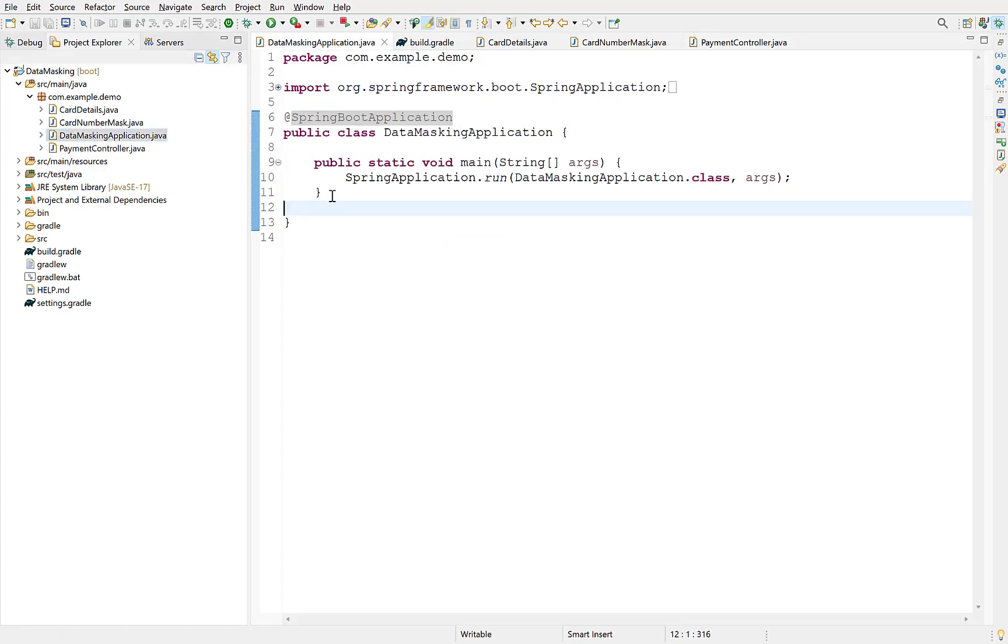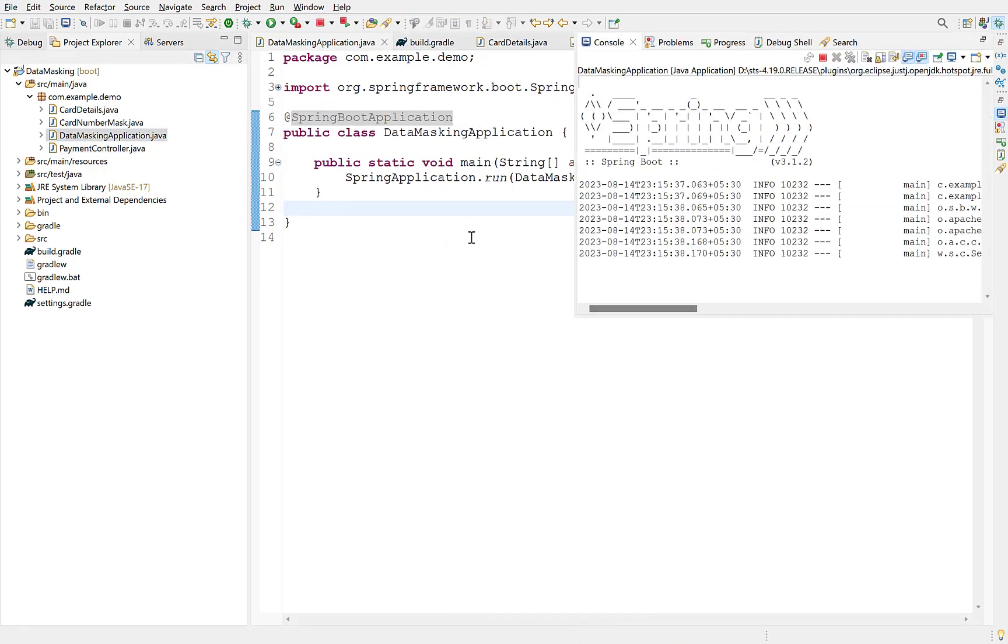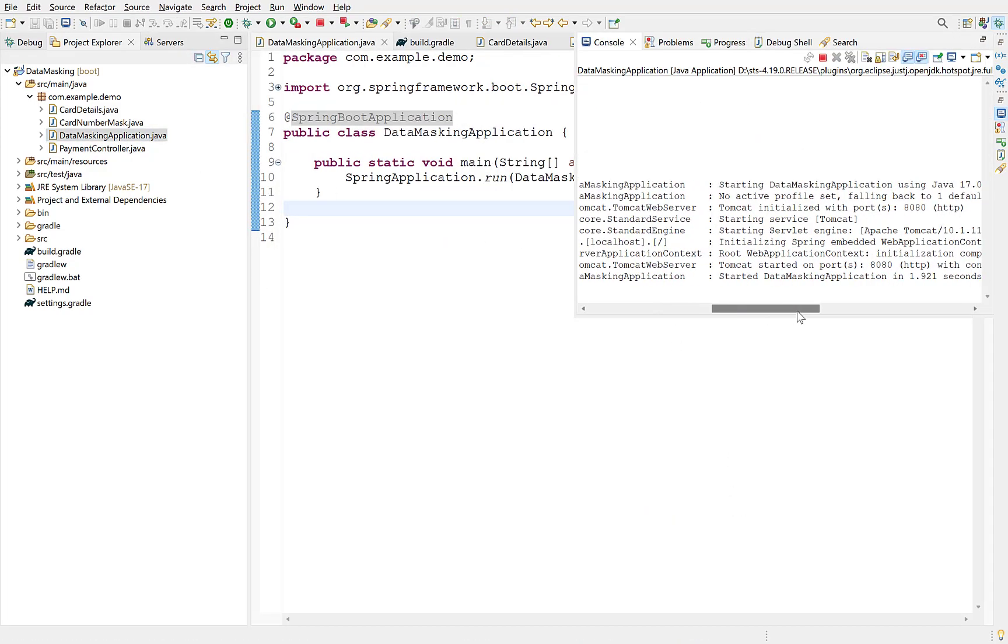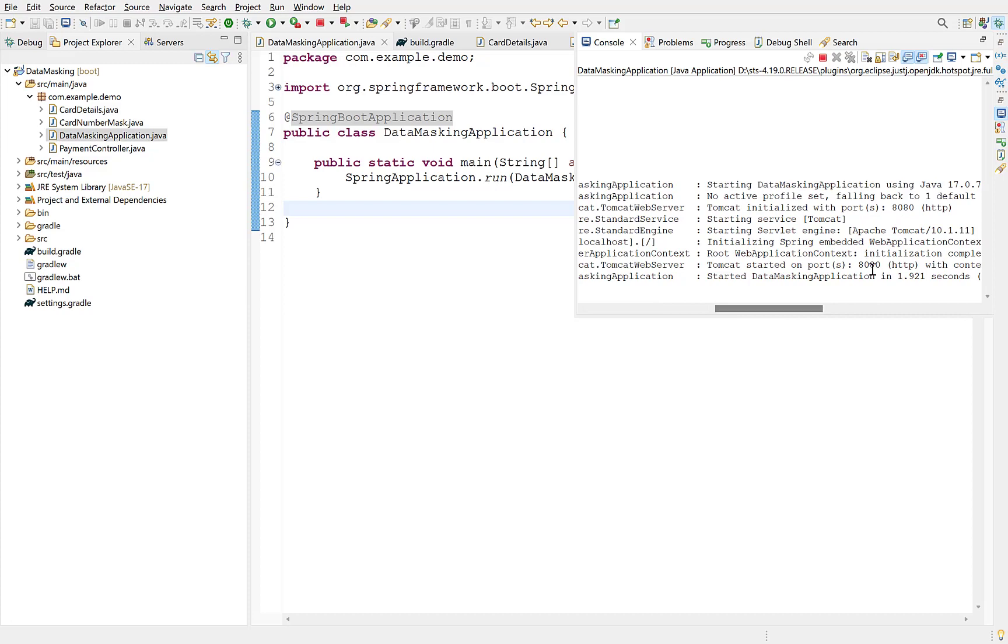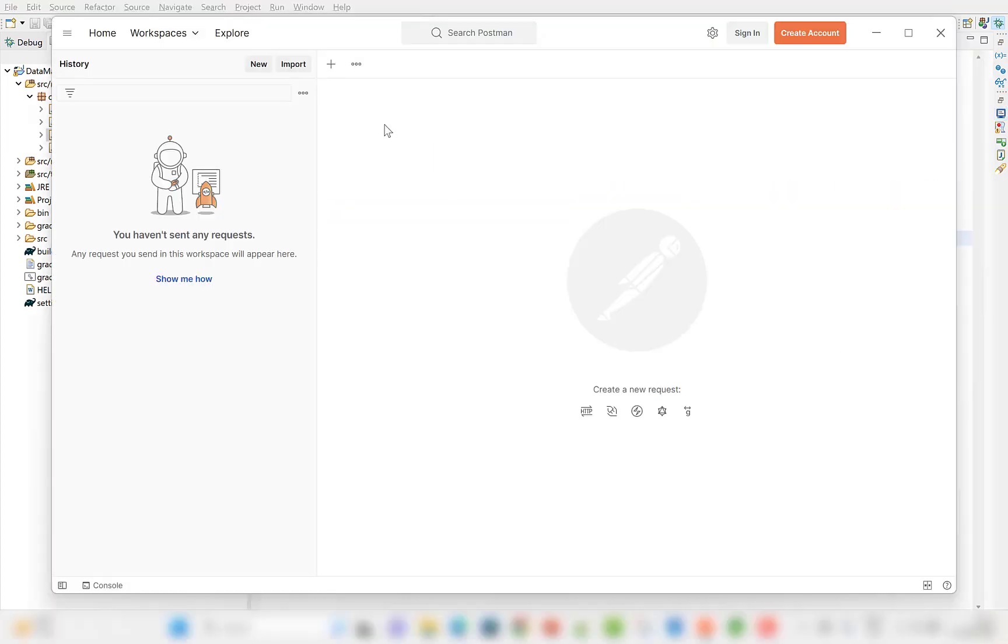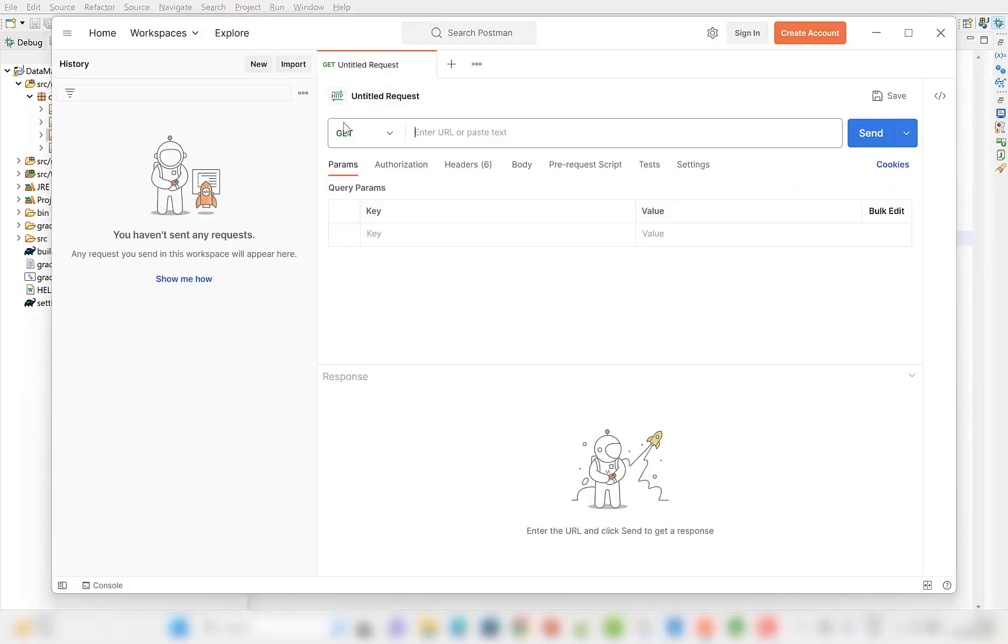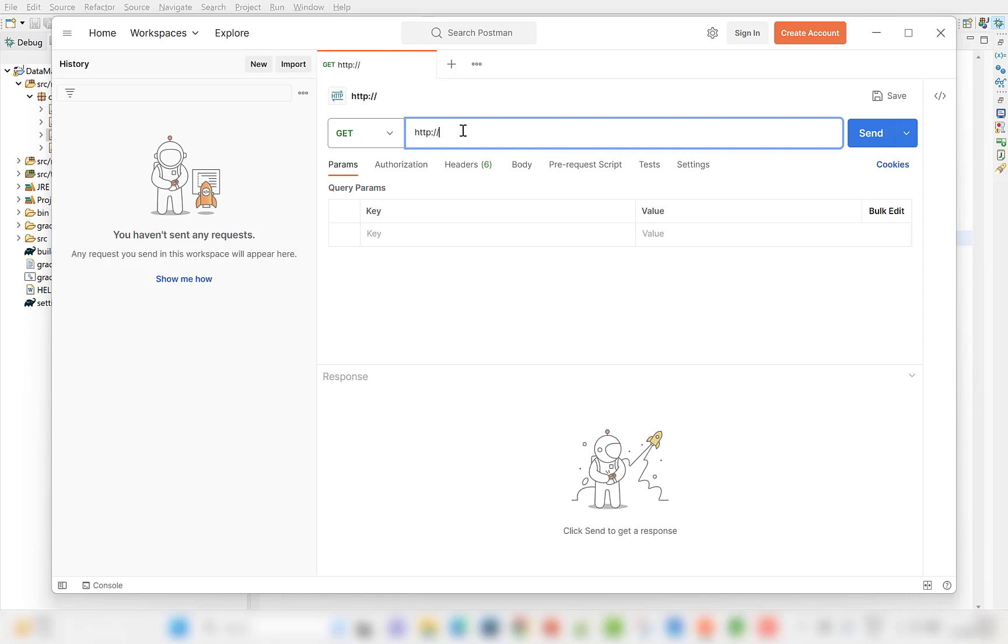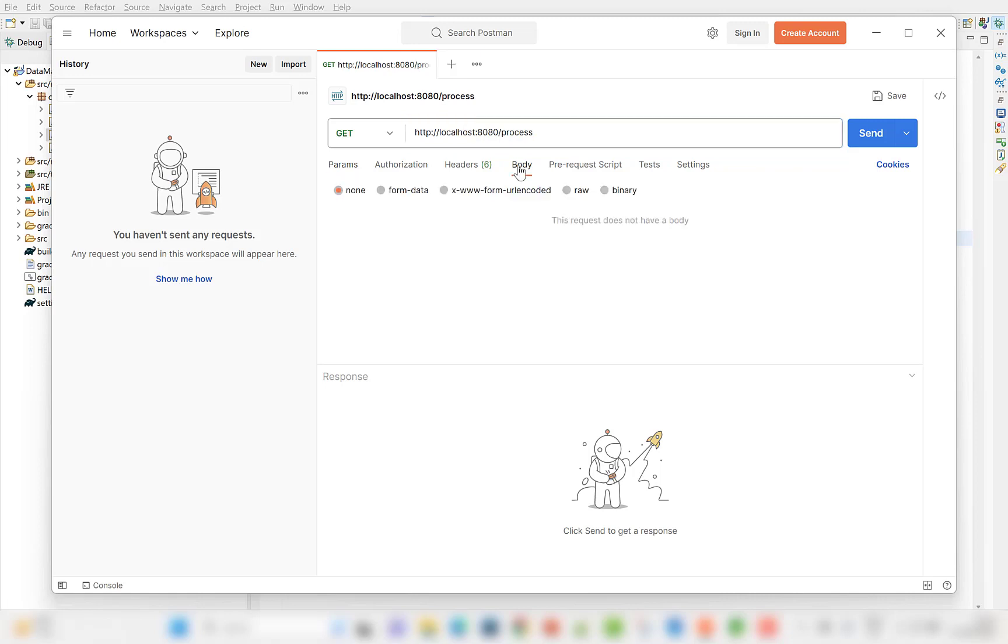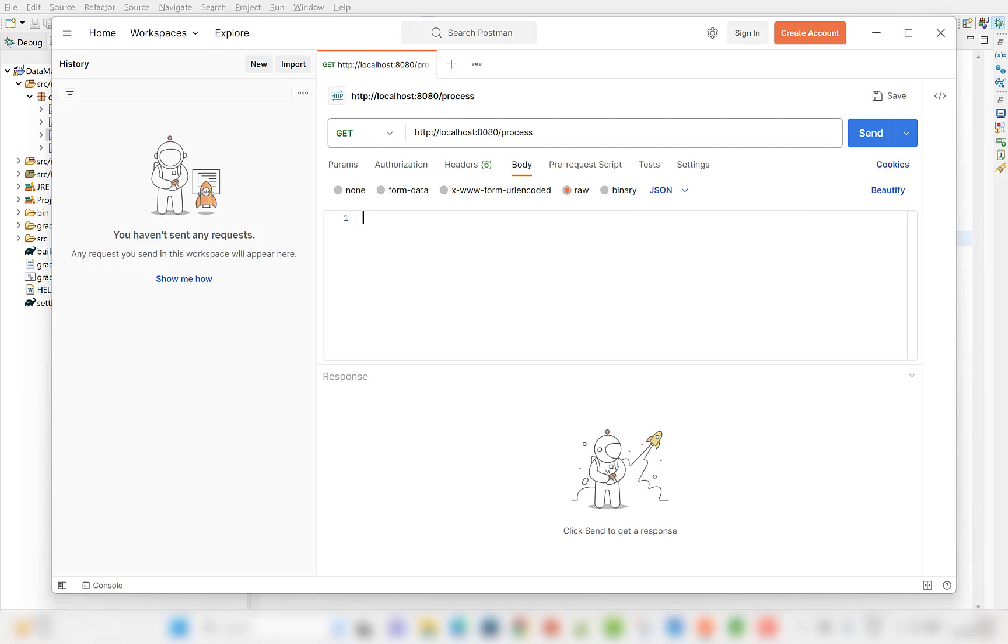Start the application. It has started at port 8080. Open Postman. Create a new request. Its URL will be localhost colon 8080 slash process, which is the URL mapping of our controller method.